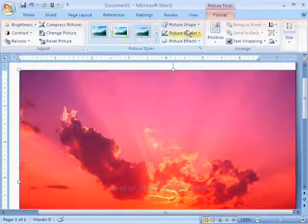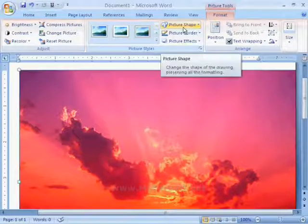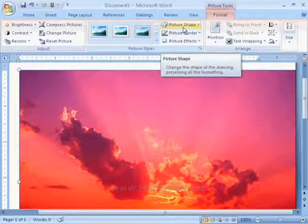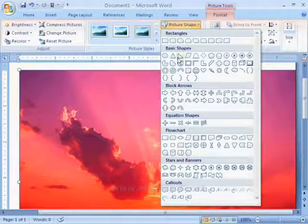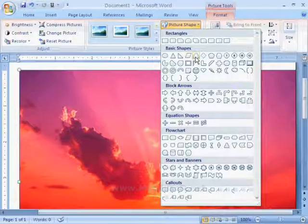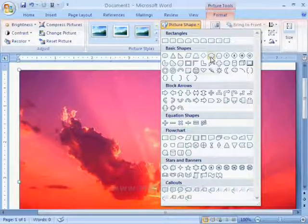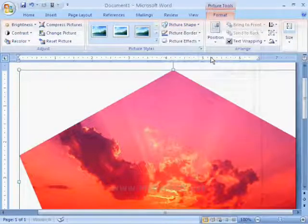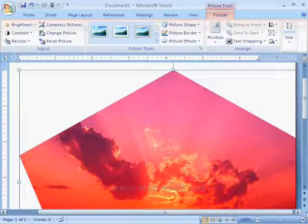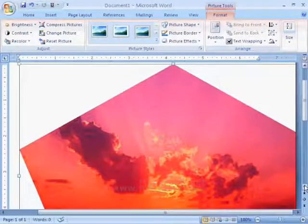Next one is picture shape. With the help of these shapes, we can change the shape of the picture.